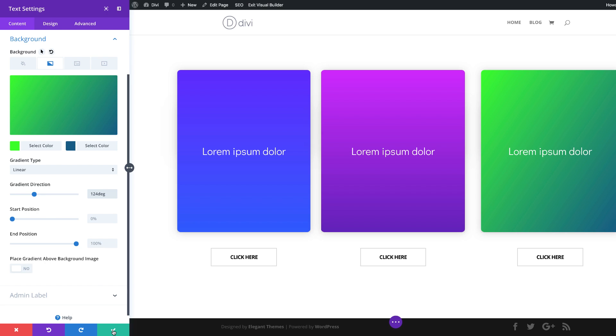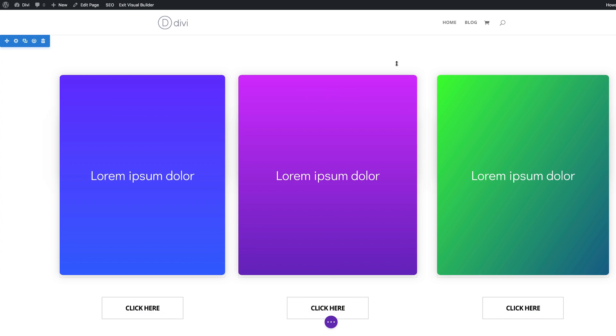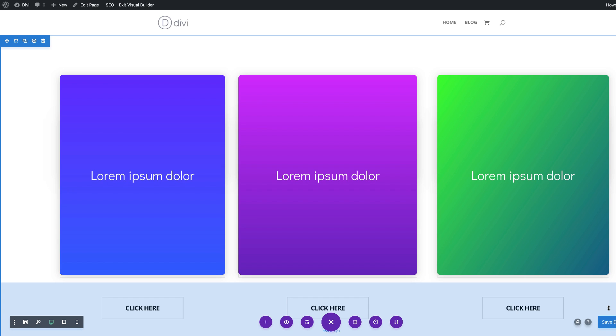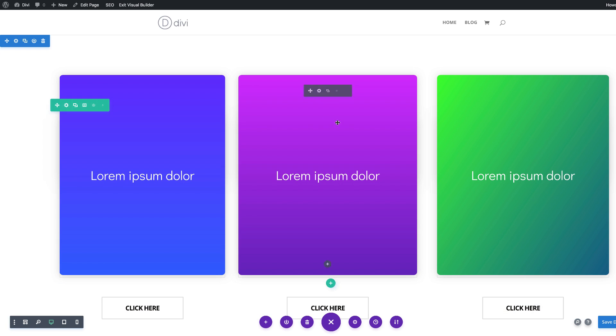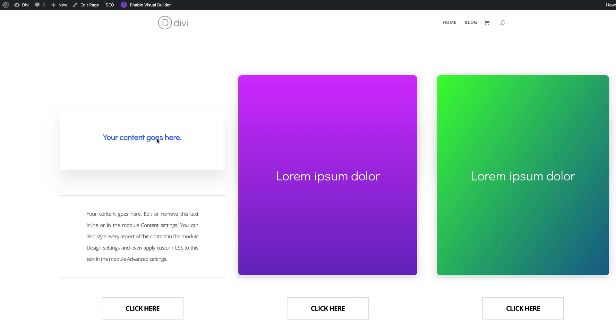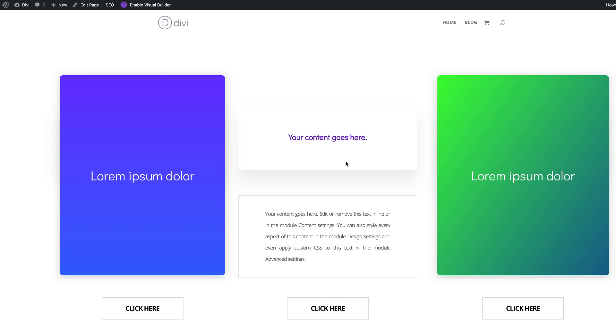Now I'm going to save this page and exit the visual builder to see our final design. My page is saved — I'm going to exit the visual builder and test to see if this is working. As you can see, as I hover over each column it's revealing the content underneath. There you have it! Thank you all for watching — if you like this video please give me a thumbs up and follow us on our social media platforms so you'll be notified every time we release new tutorials. Thanks for watching and I'll see you in the next video.